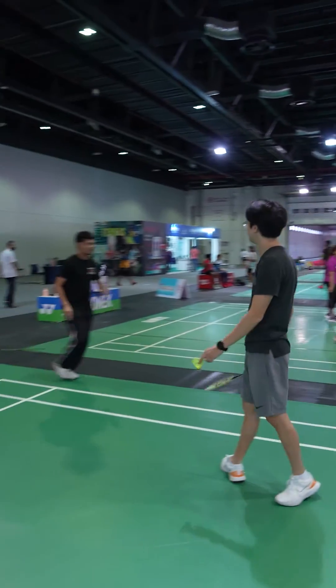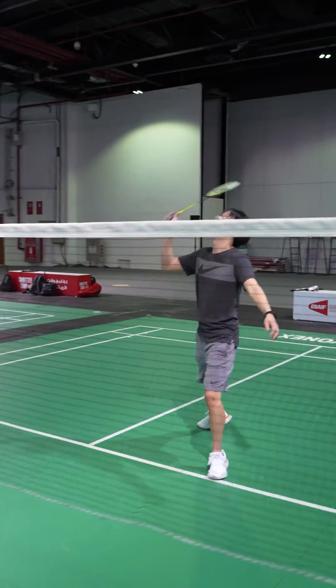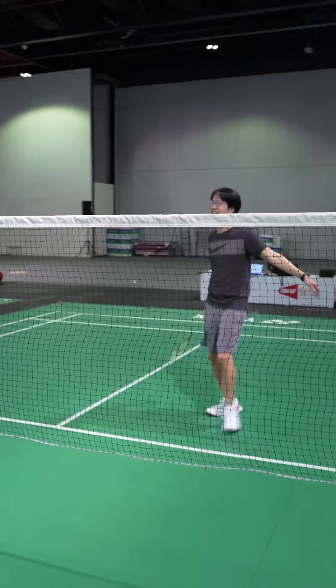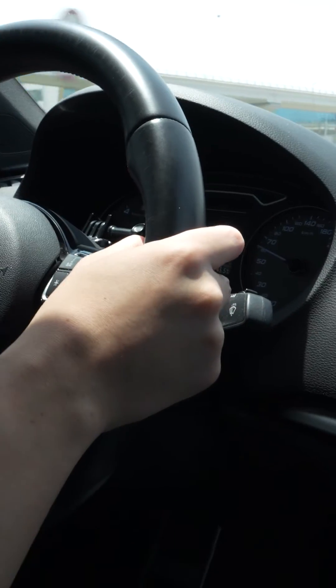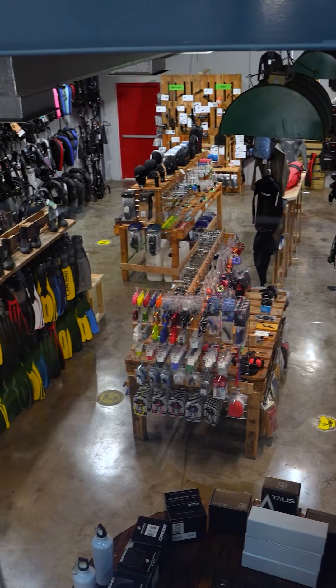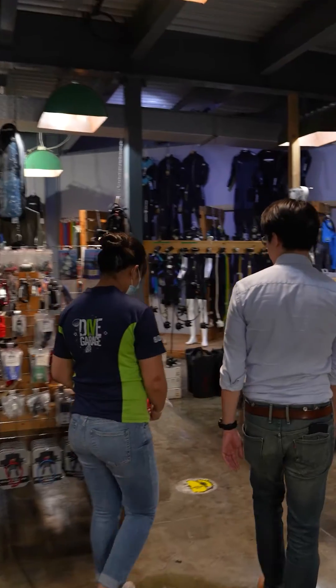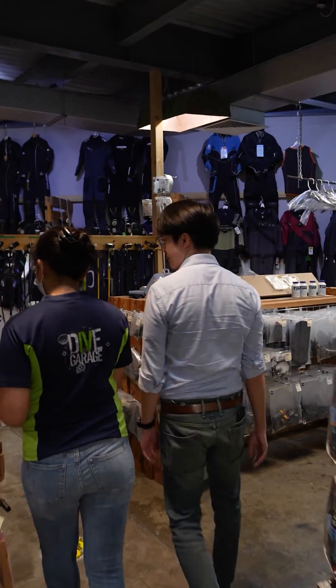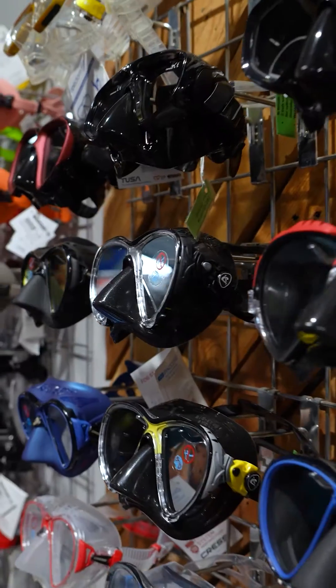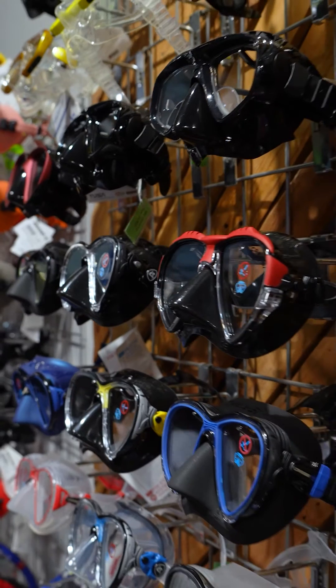After work, I play badminton with friends. On the way home, I stop at a dive store for some new gear as I'm going for a diving holiday in Reunion Island near Mauritius.